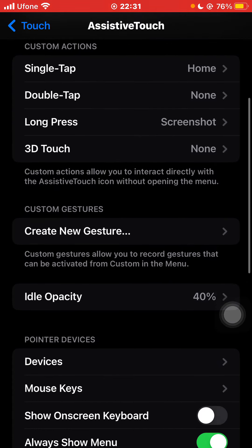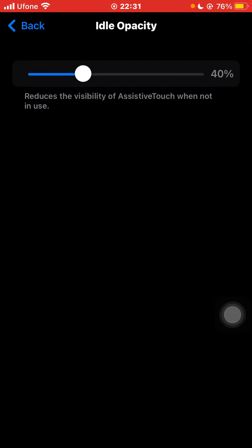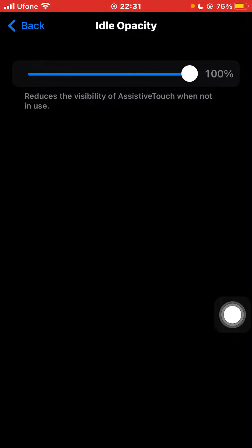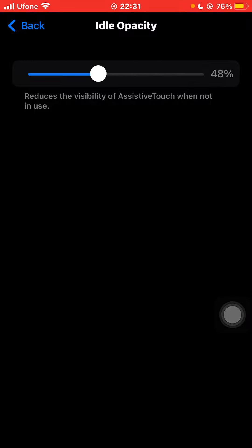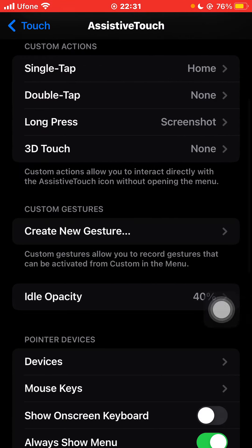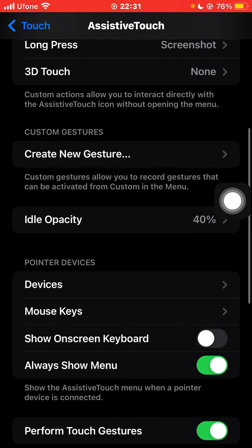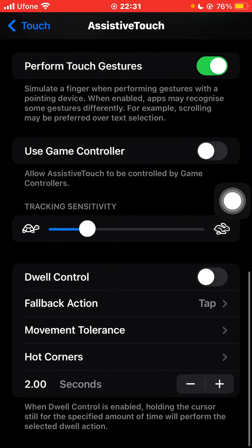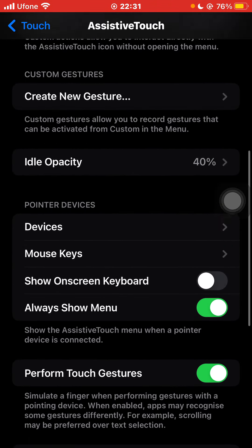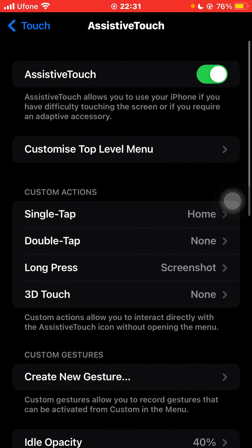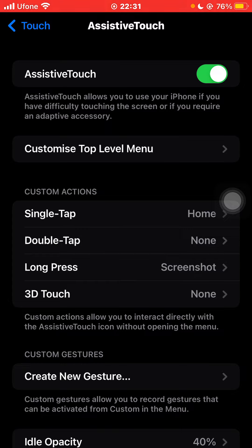There is also the idle opacity setting — you can either make it very dark or very light. I've set it to 40, so it's neither too dark nor too light. You can also explore the other settings. That was how you can set up AssistiveTouch on iPhone.